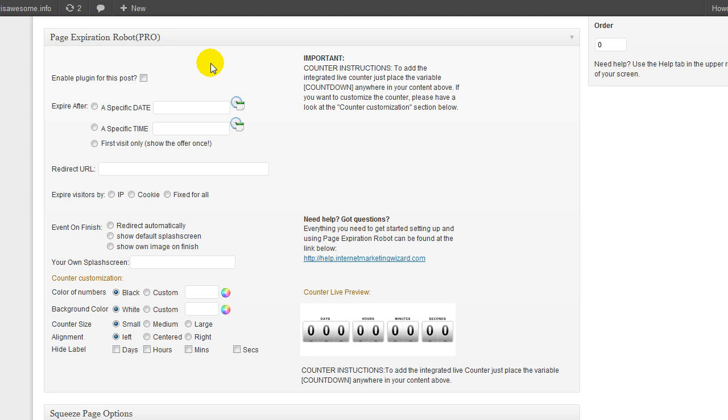Hey everybody, Bill Zimmerman here from InternetMarketingWizard.com and this video is going to be a quick demo of Page Exploration Robot Pro.